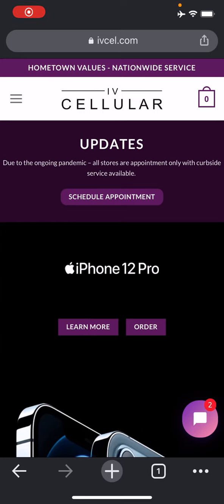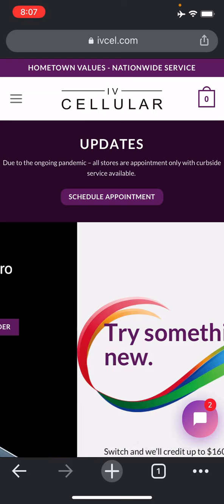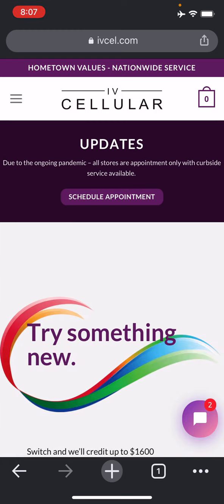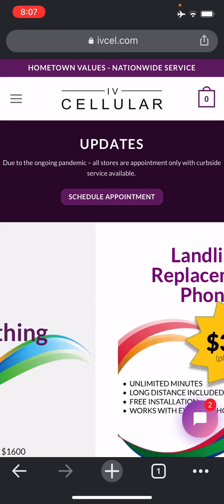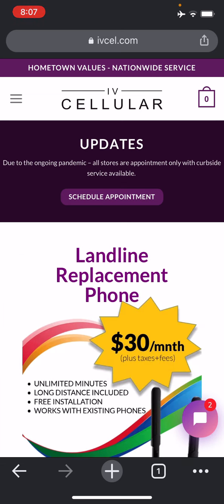Hi, I just want to show you a new update to ivcellular.com. With the pandemic and the rising numbers in the state of Illinois, we wanted to give you another opportunity to pick the phone you want and spend less time in the stores to keep you and our employees safe.